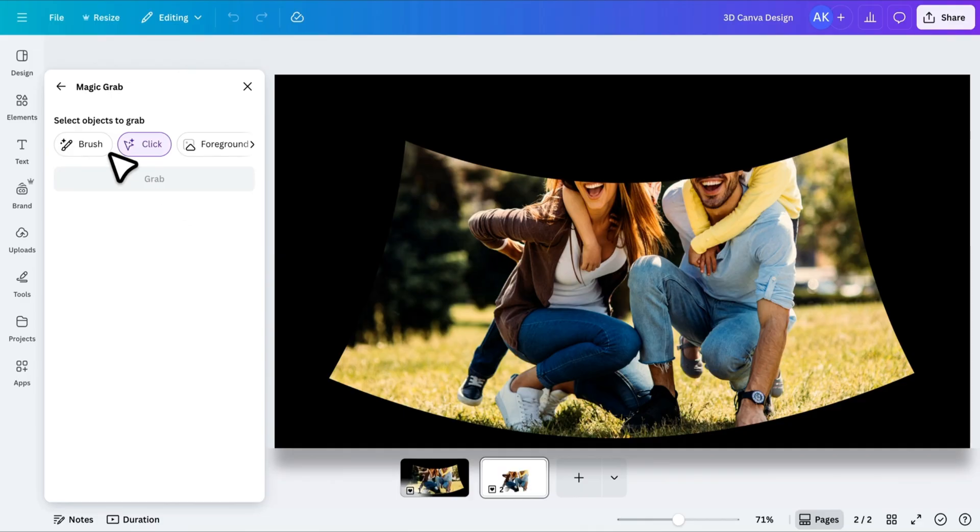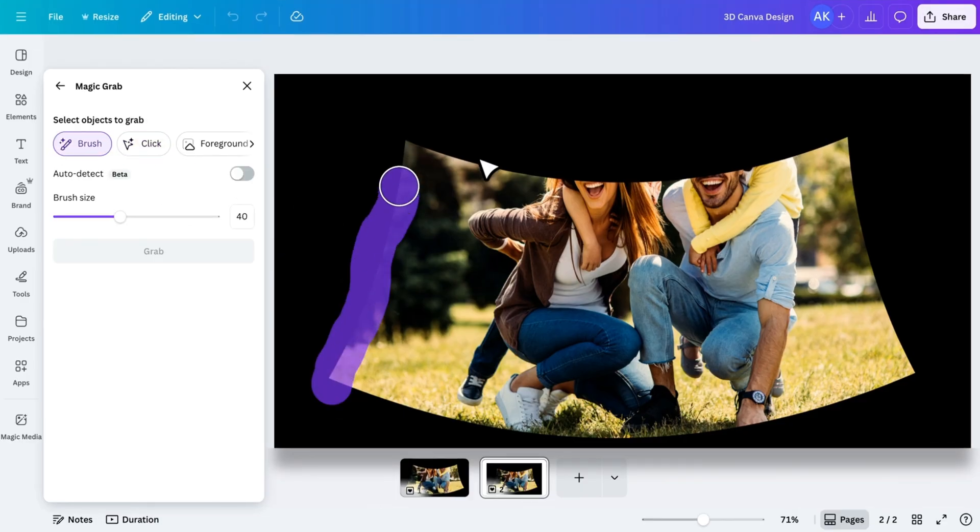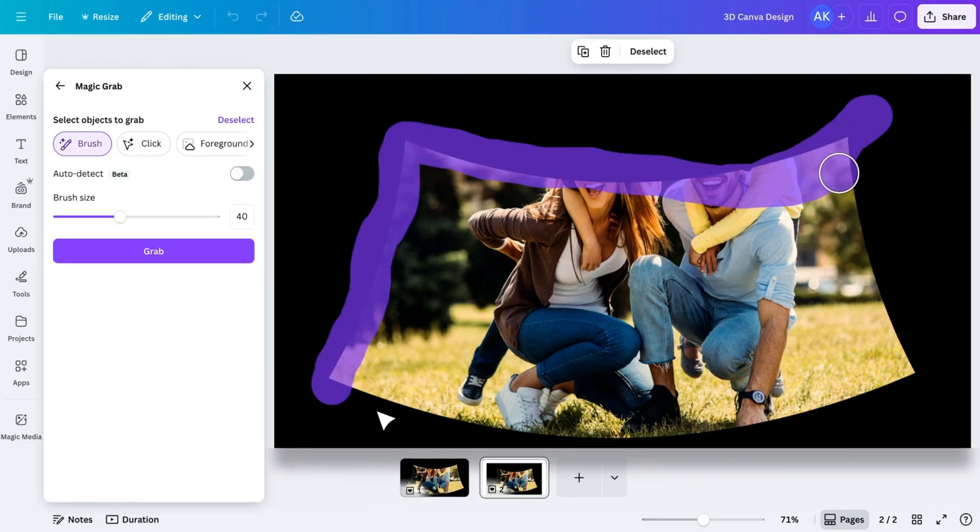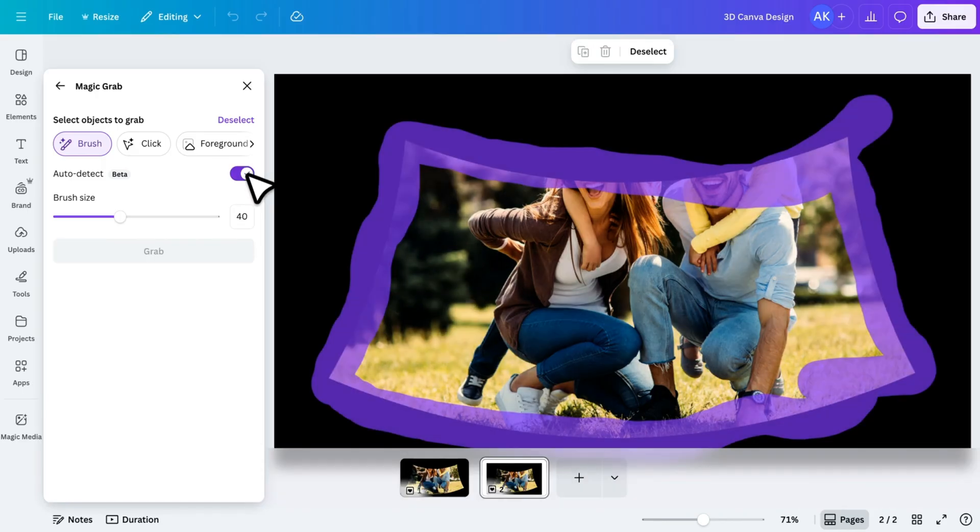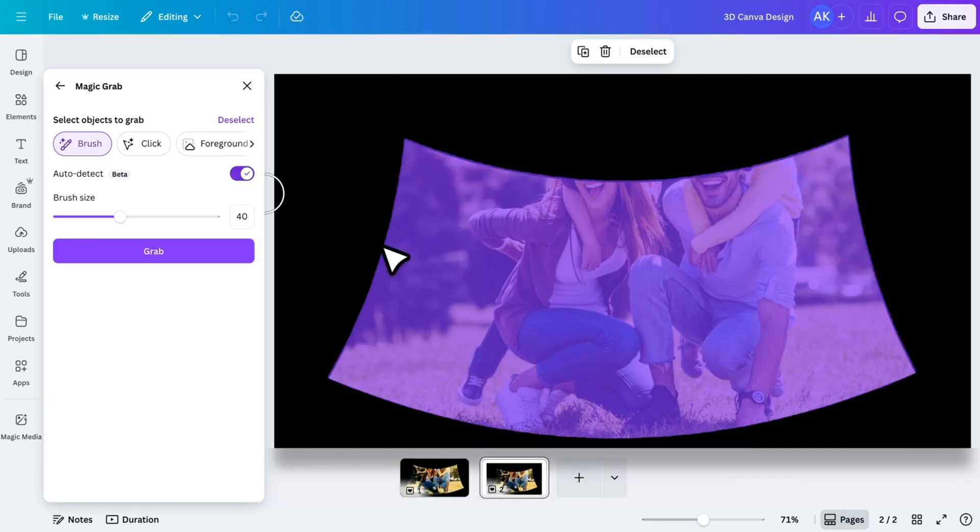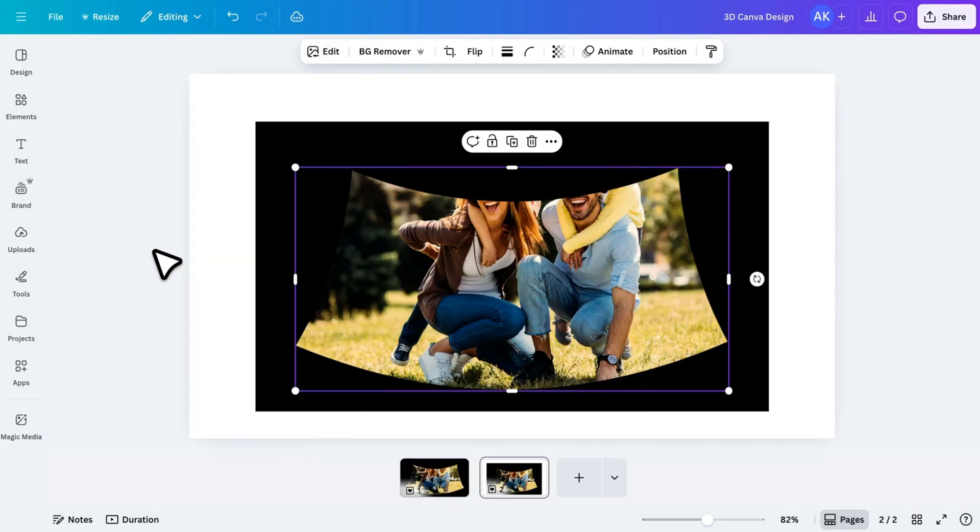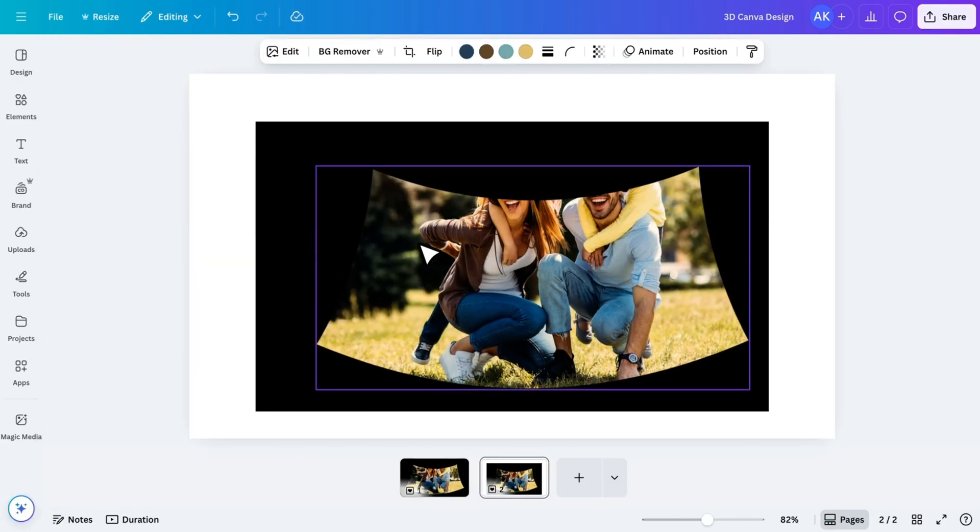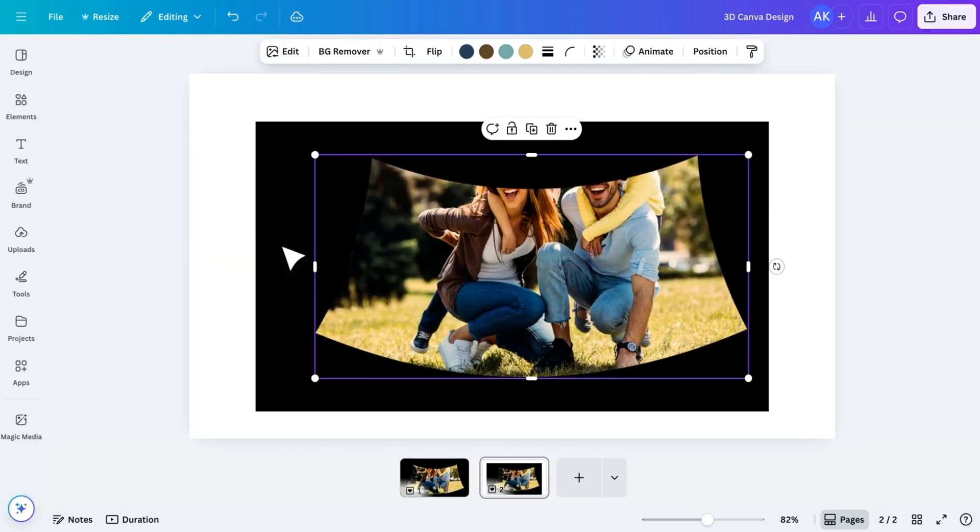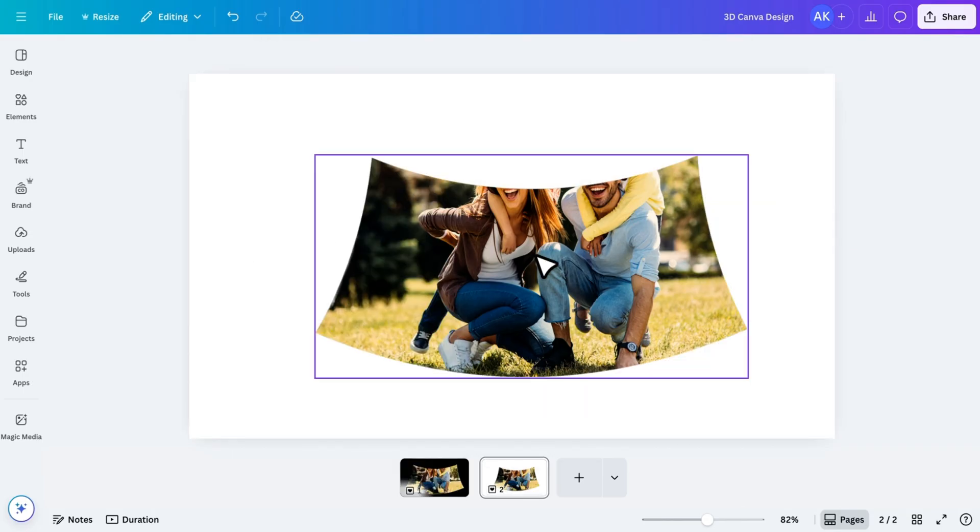Select the Brush Tool and paint around the edges of the image. Once that's done, toggle on Auto Detect so it selects the full shape. Click Grab, and now our image is separated from the background. Delete the black background. We no longer need it.